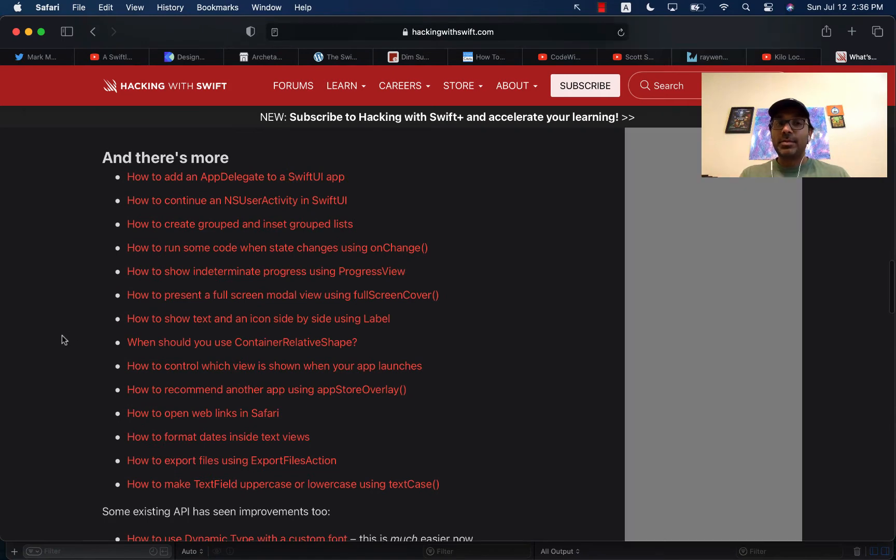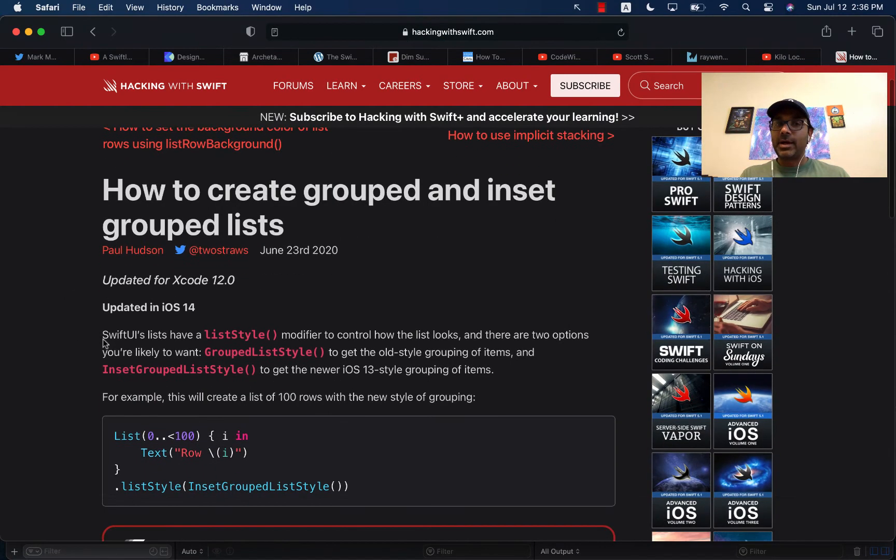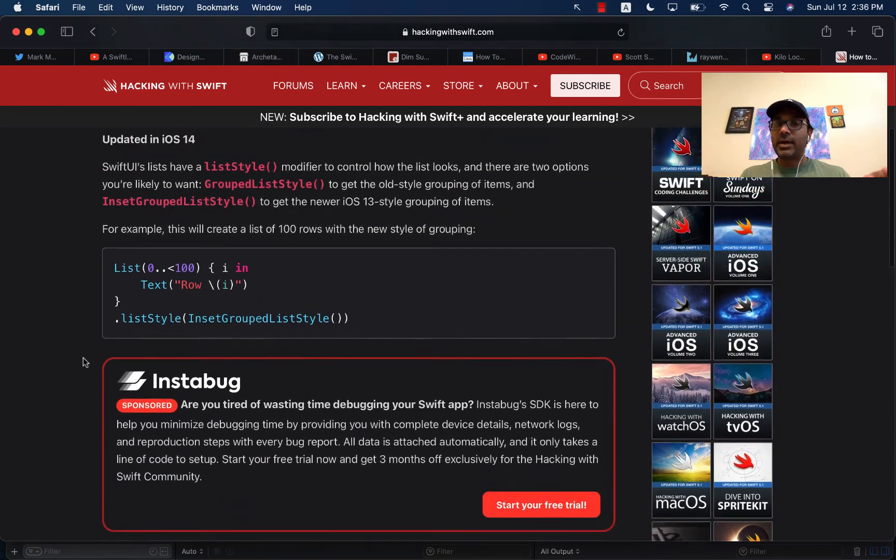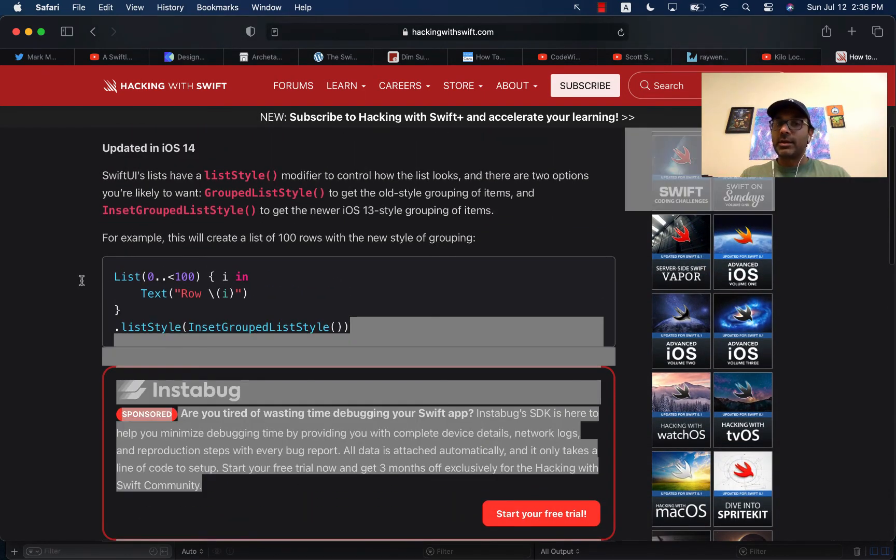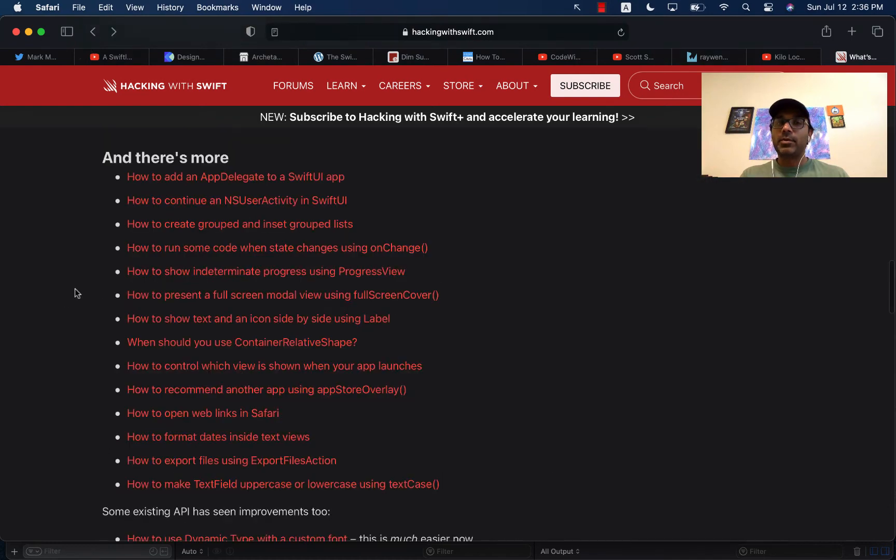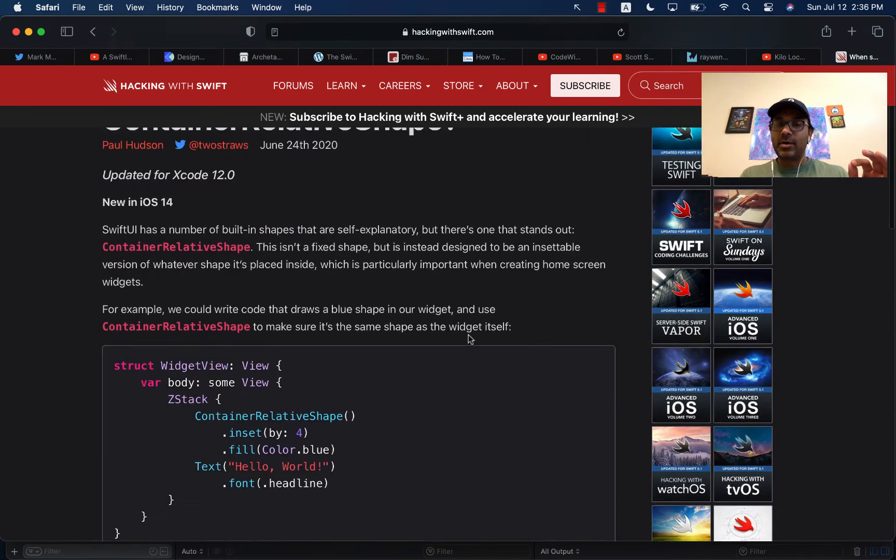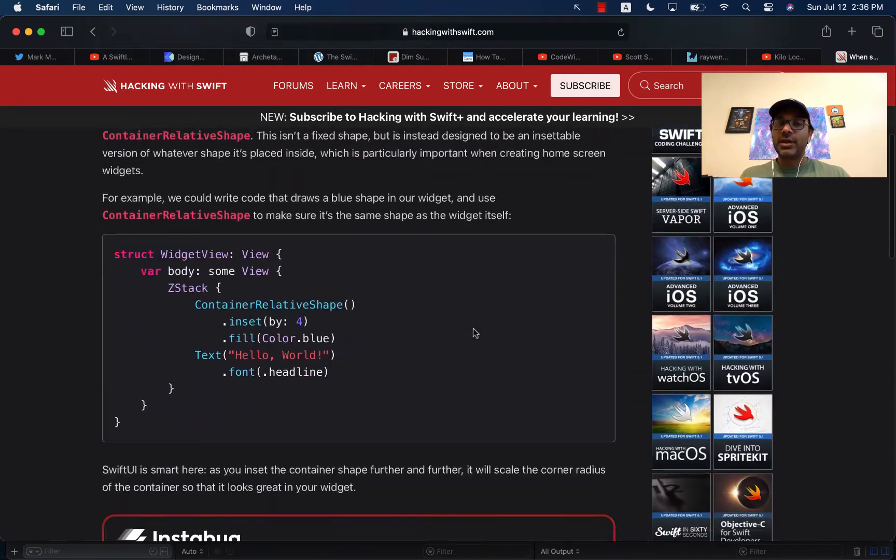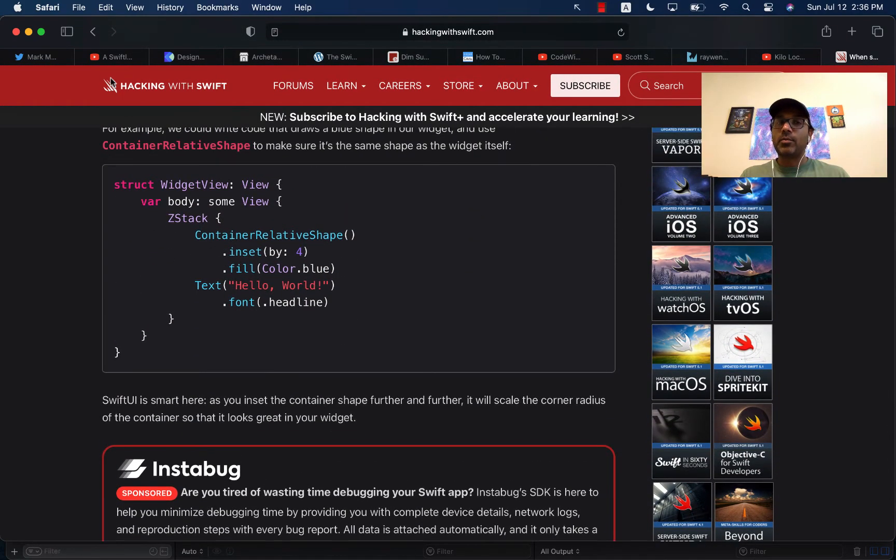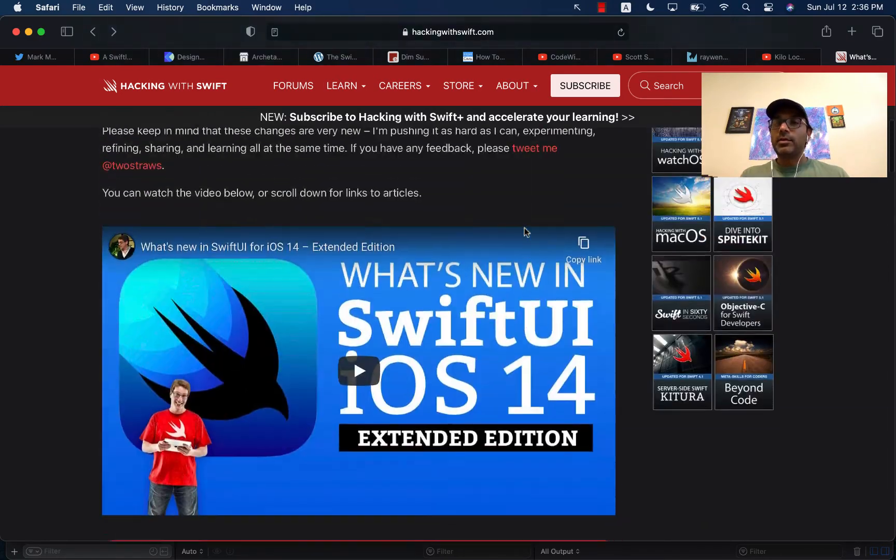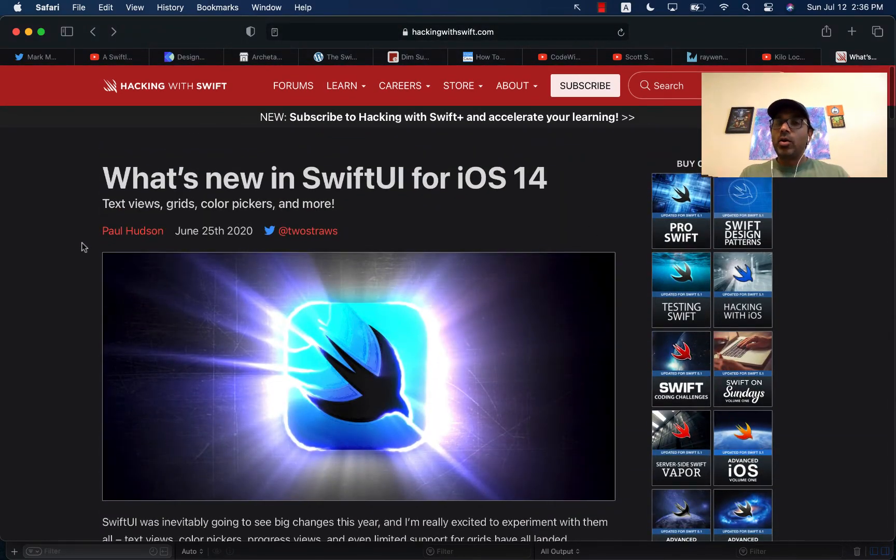So you can simply click on any of this. And it's to the point. So how to create a group and insert group list, it's to the point. This will show you how to create it. That's it, done. So I really like that approach that there are short articles that you just are wondering about, okay, how do I use container relative shape? Well, this is how you use it. And this is why you use it. And you're done. So really another amazing resource.